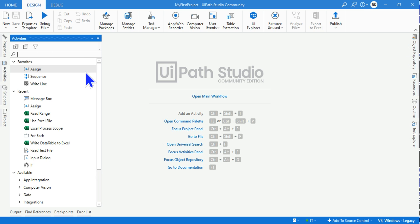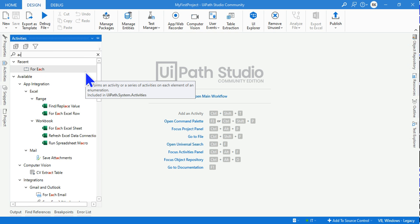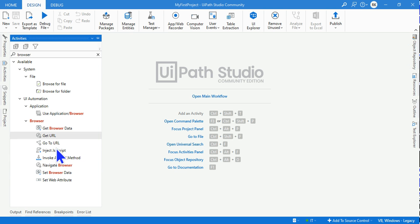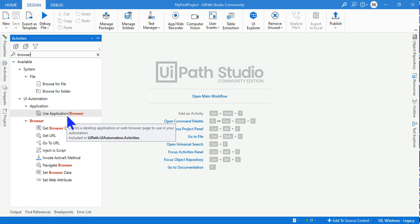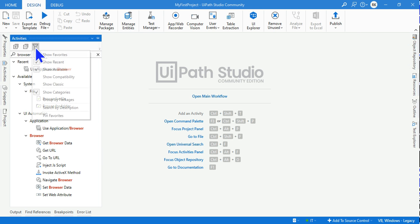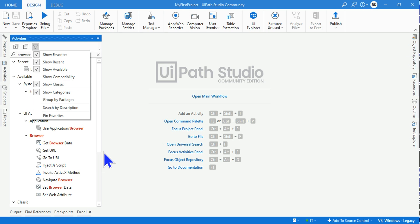Now if I type 'browser', you will see there is no Open Browser activity but there is something called Use Application Browser. Even the activities are different in both the views. However, you have an option. You can click on the Filter option and click on the 'Show Classic'. This way, the moment I enable it from the filter option...